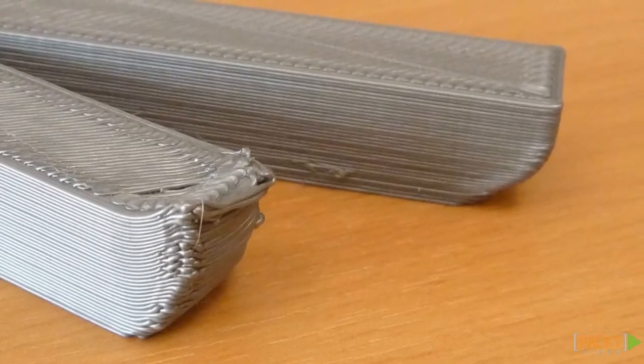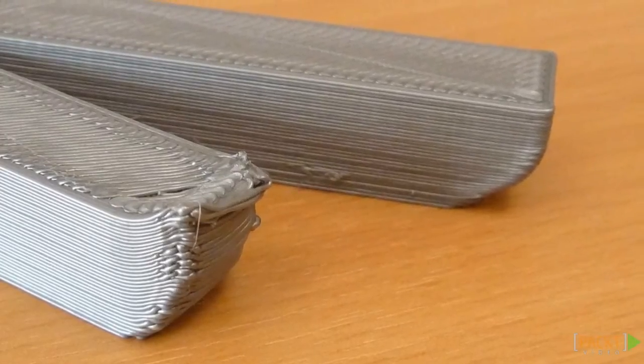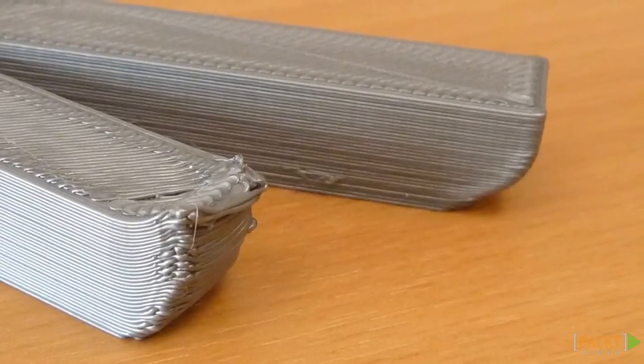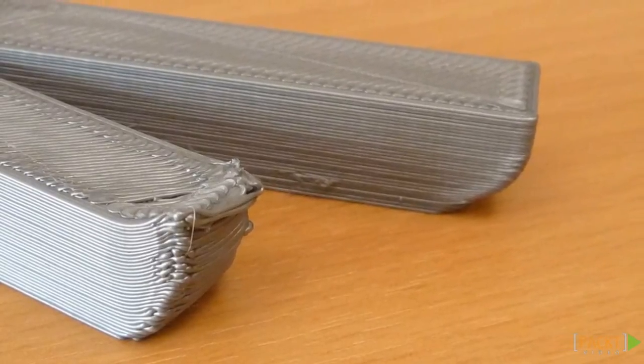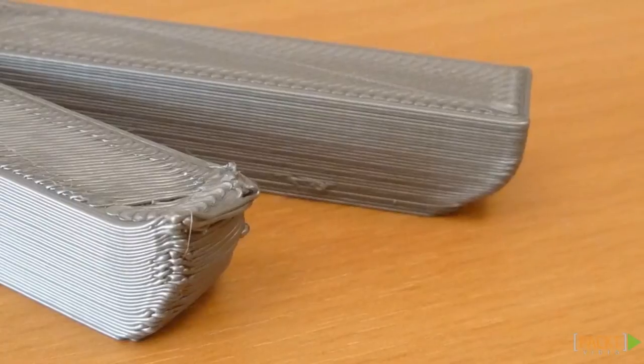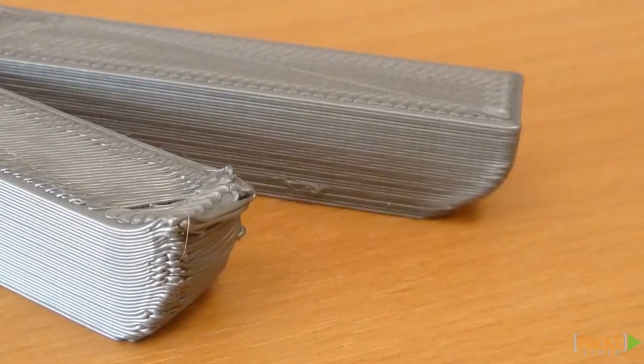Warping can also happen with large free-hanging parts of an object. The material tends to curl up. This results in ugly prints and can even hinder your extruder from moving, causing a layer shift.